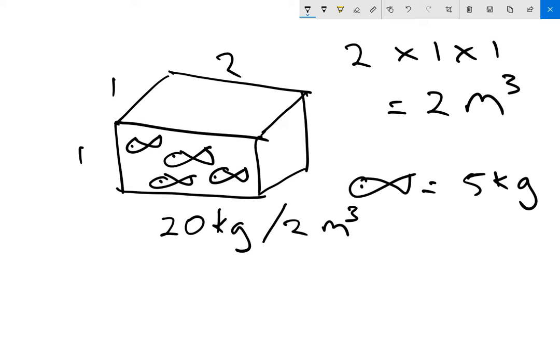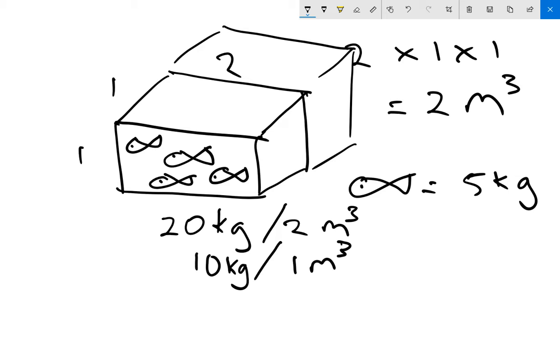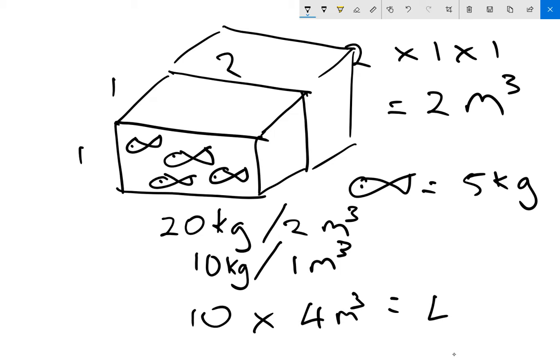So we want to know how much we would put in one cubic meter, because that's what we measure our stocking density in. So that would be 10 kilograms of fish in every one cubic meter. Now, if that tank was twice as big, we would now have four cubic meters. And if we were stocking it at 10 kilograms per cubic meter, 10 times four cubic meters equals 40 kilograms of fish.